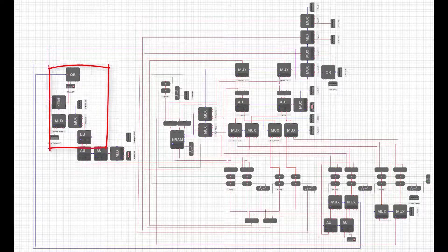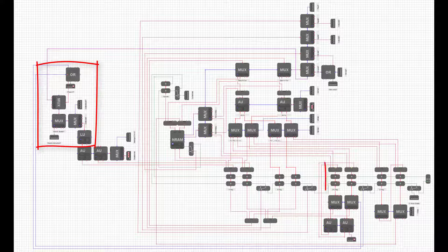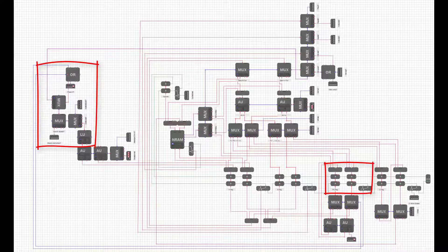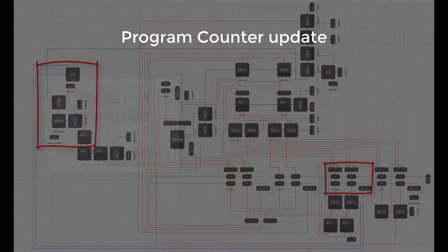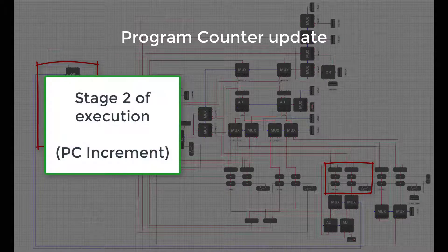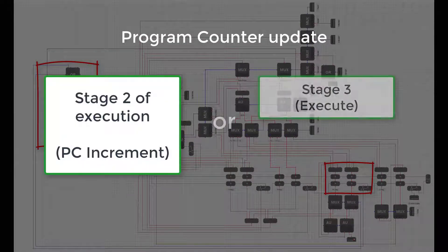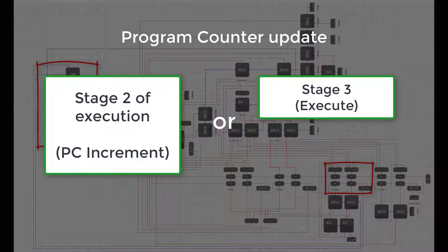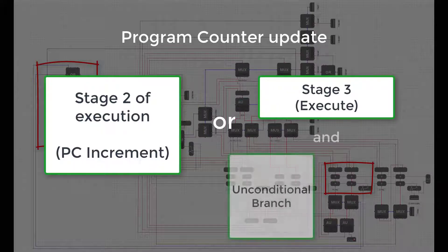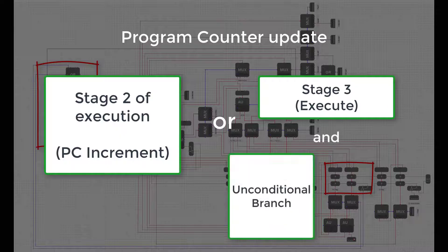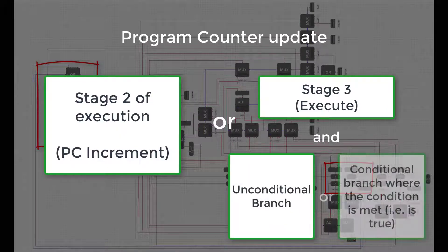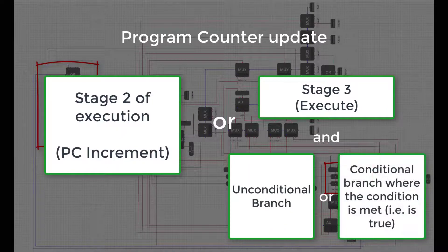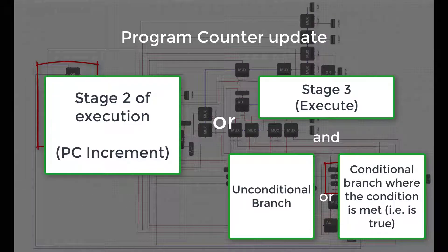The additional modules around the logic unit are being used to control when we write to the program counter register. The program counter is updated whenever we are in the second phase of execution or we are in the third phase of execution and one of the following is true. Either we are executing an unconditional branch instruction or we are executing a conditional branch instruction and the condition is true.